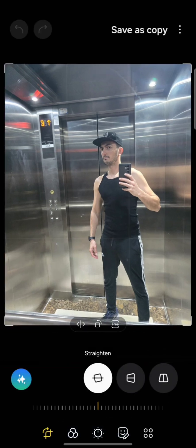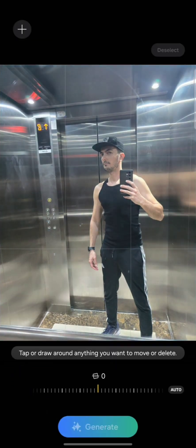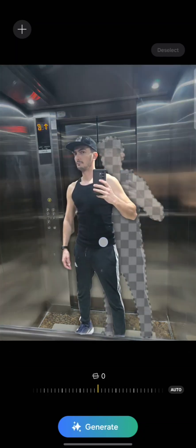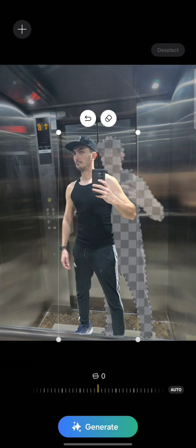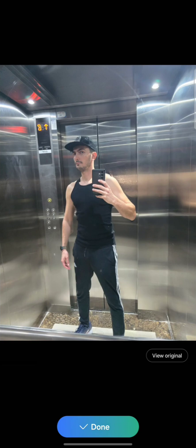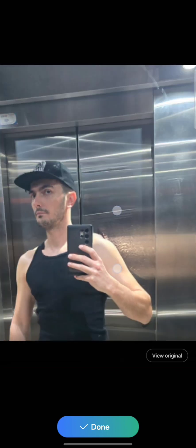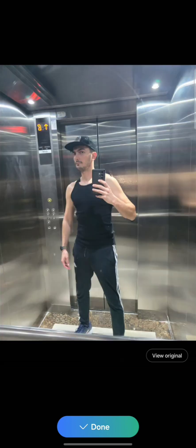Let's take it up a notch. Now let me try to move my body — move myself. Let's say I want to go here in the middle. Generate, let's see what happens. It takes a while. But if you zoom in, you might see some artifacts — you see it right there?